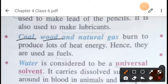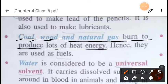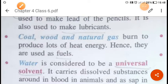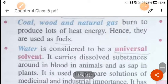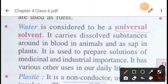Coal, wood, and natural gas are substances we use in our daily life. When they burn, they produce a large amount of heat energy, and therefore they are used as fuels.